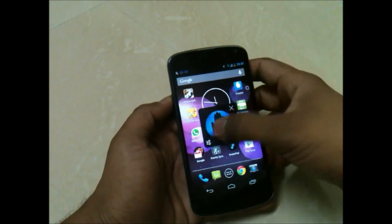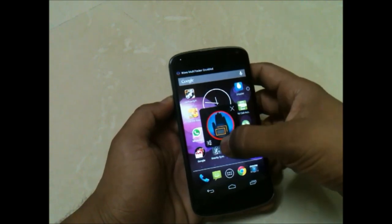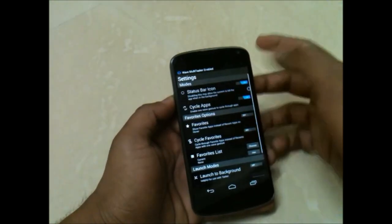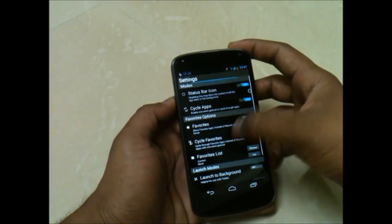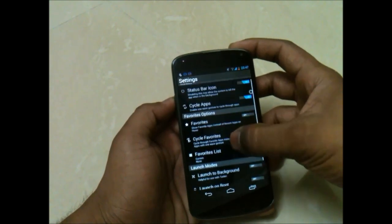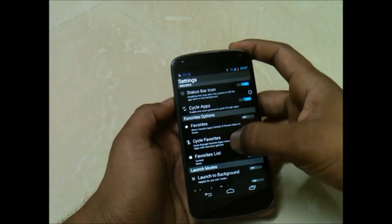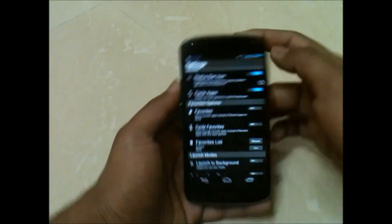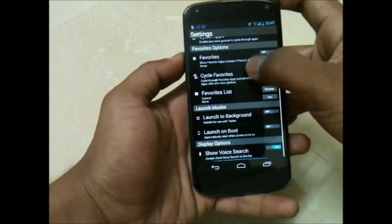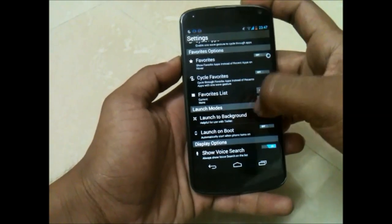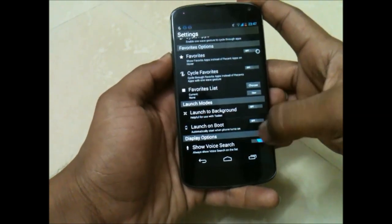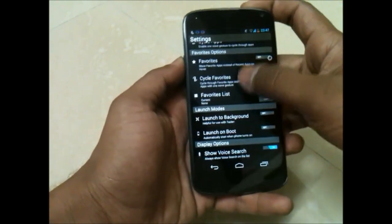You can switch between applications, enable or disable like that, and you have various settings. You can add your favorite applications and various stuff — if you go through it you will understand the settings.